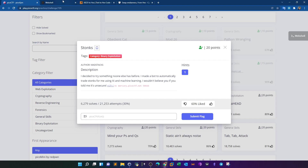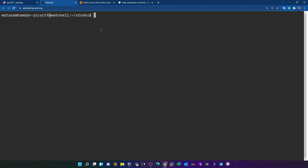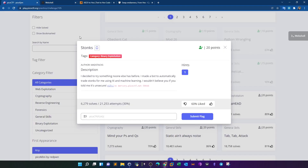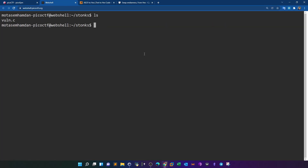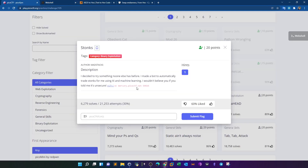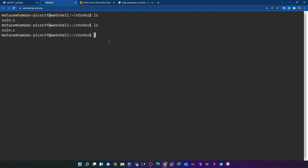We launched the web shell, created a directory called stonks for the challenge, and inside that directory downloaded the vulnerable C program using wget, pasting the URL to perform the download. Once downloaded, let's take a look at the vulnerable code — opening it with nano to inspect the program.